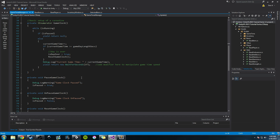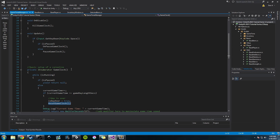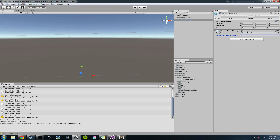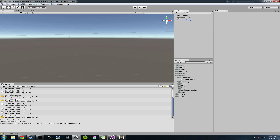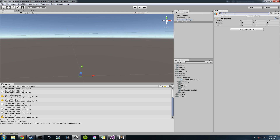What we're going to talk about today is this reset game clock method. We're going to have that subscribed to an event, and that event will be part of the event manager we're going to start working on now. Let's go back into Unity and create an empty game object — go to the hierarchy, create empty. I'll reset it by clicking the gear and hit reset, and we're going to rename it to event manager.